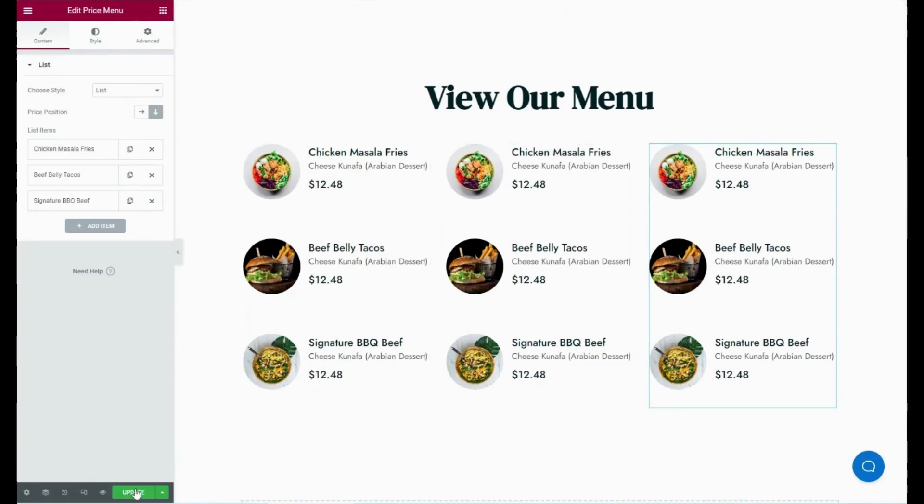Finally, press the publish button after making all the adjustments. Now, let's preview the added price menu using ElementsKit.